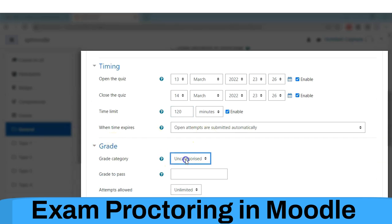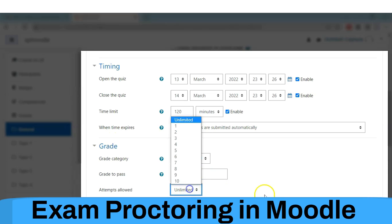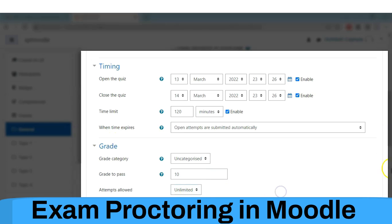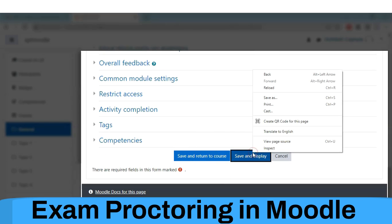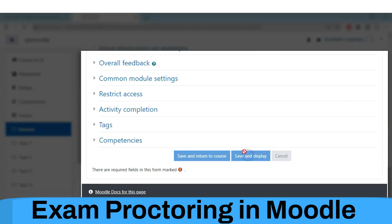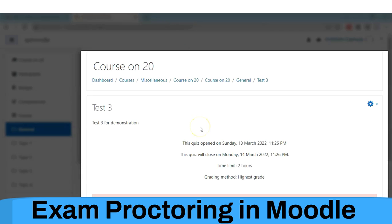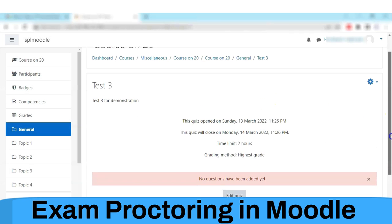Once all the parameters are set, you can save this exam. This way, the exam or quiz is saved in Moodle.